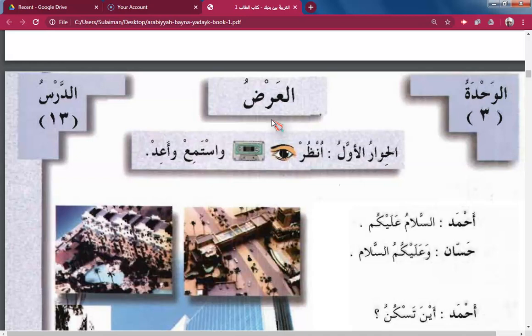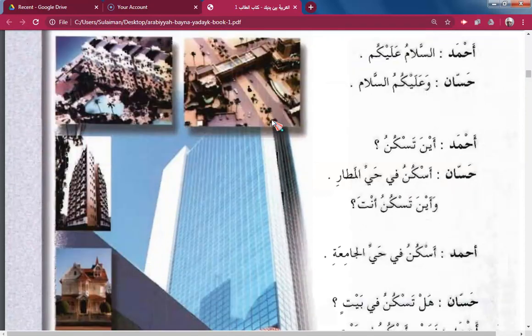Ahmed: May the peace be on you, Hassan. Hassan: May the peace be on you, Ahmed. Where do you live? — addressing the second person, Hassan. I live...